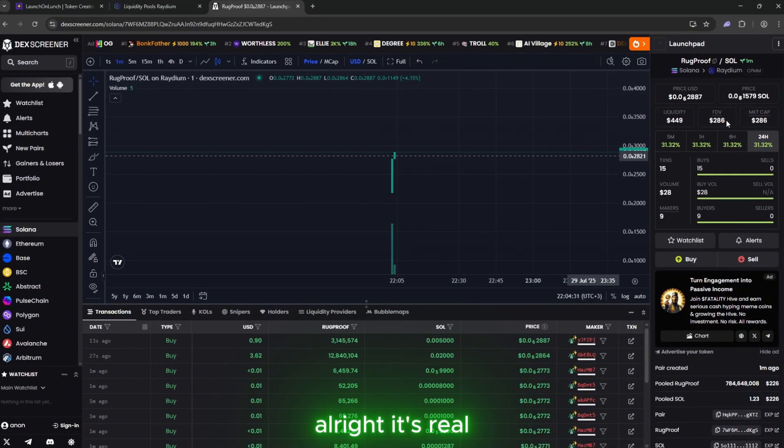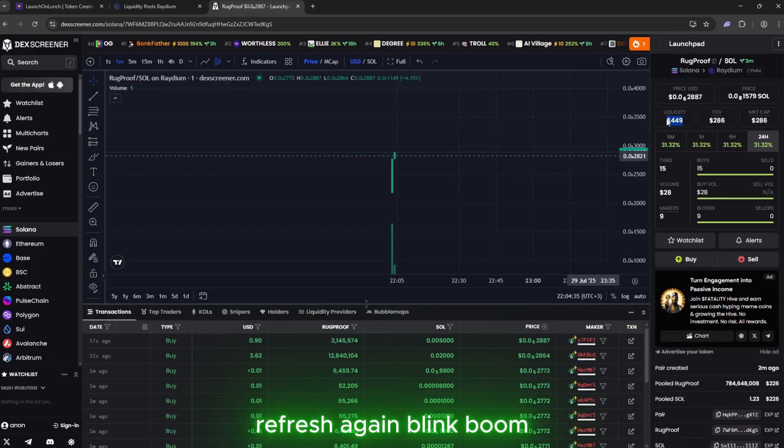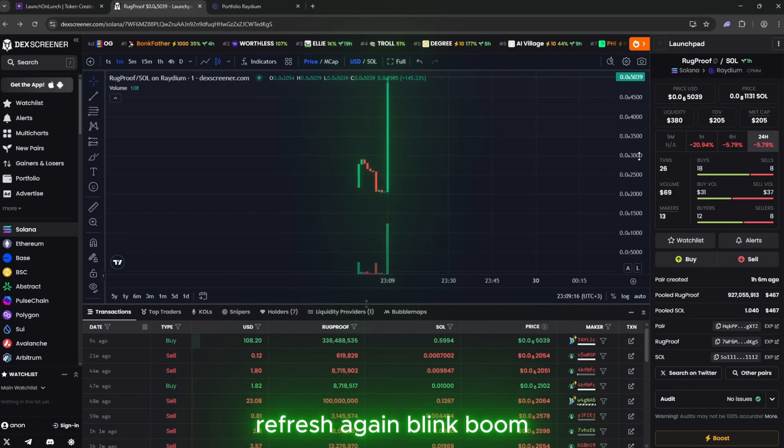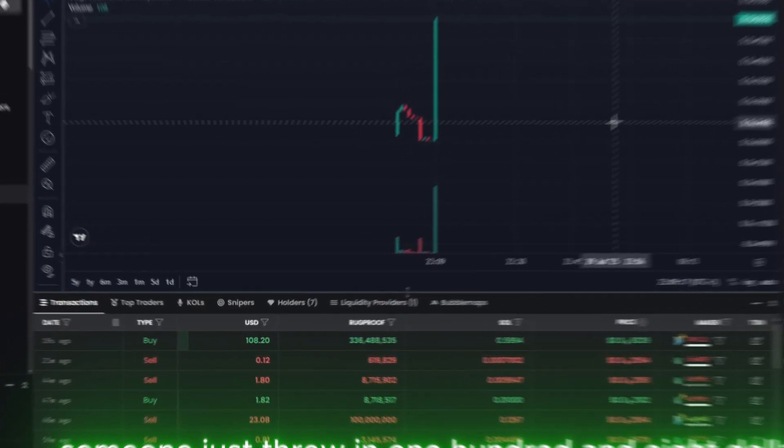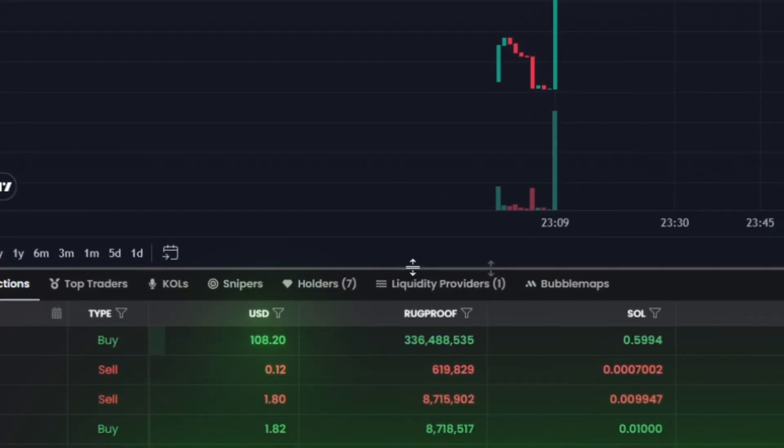Alright, it's real now. Let's watch this chart like it owes us rent. Refresh again. Blink. Boom. Someone just threw in 108 dollars. That's not some pity buy. That's belief.